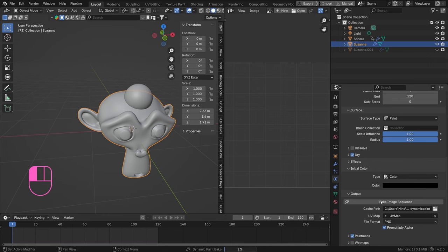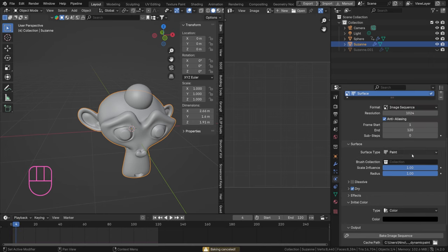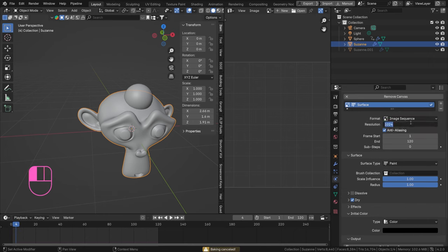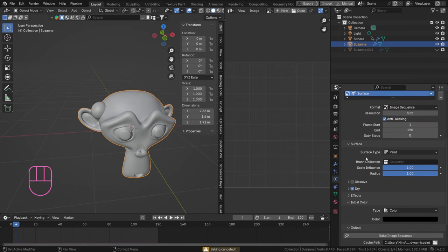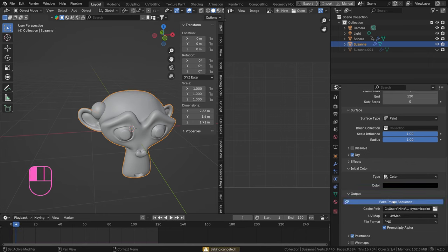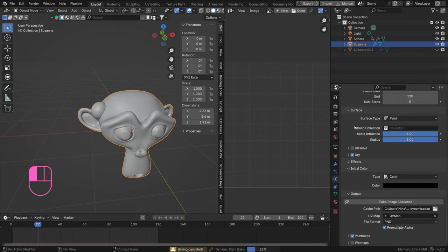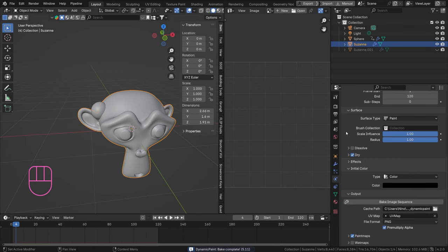So if we now bake our sequence it's gonna be caching at the folder that's located here and so you can just click on that open folder button and you can set up a different path. I don't really care about this right now so I'm just going to bake this.